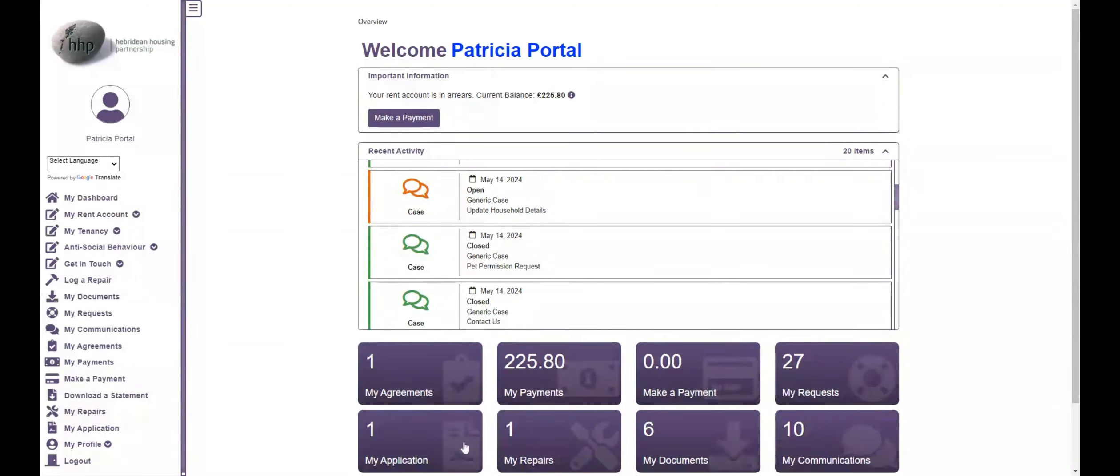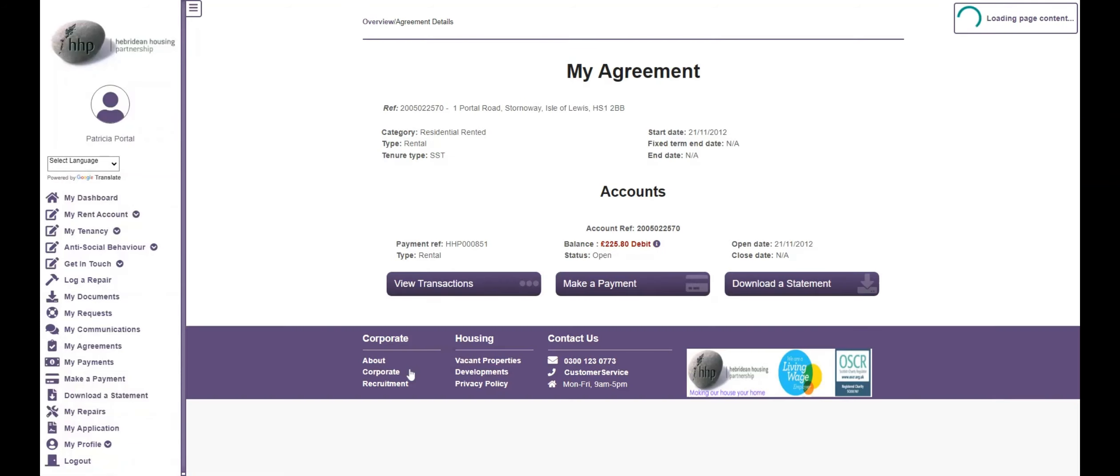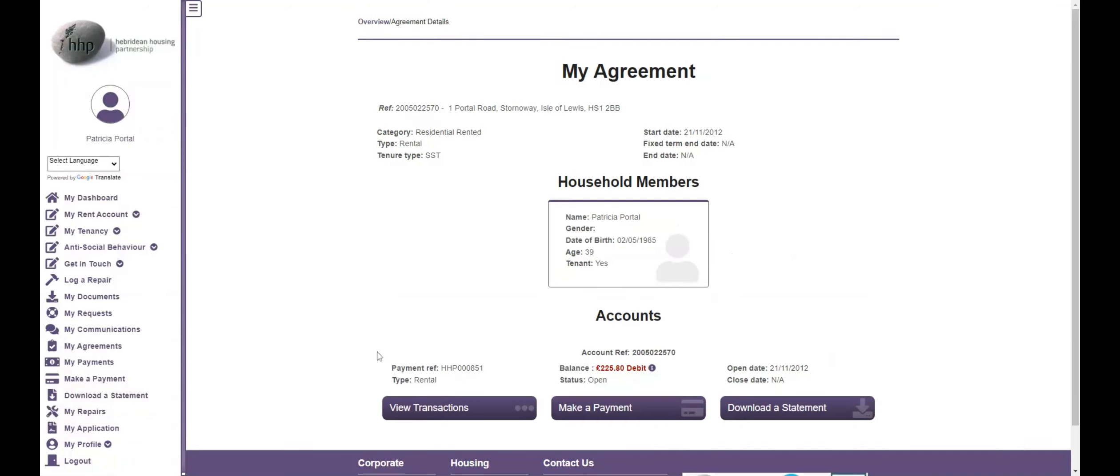For example, if you click the My Agreements button, you will see a breakdown of your tenancy agreements including the tenancy start date, address, household members we have on file, and details on any associated rent accounts.